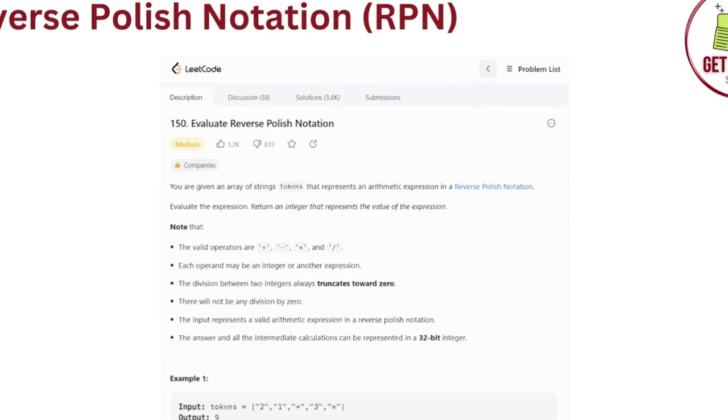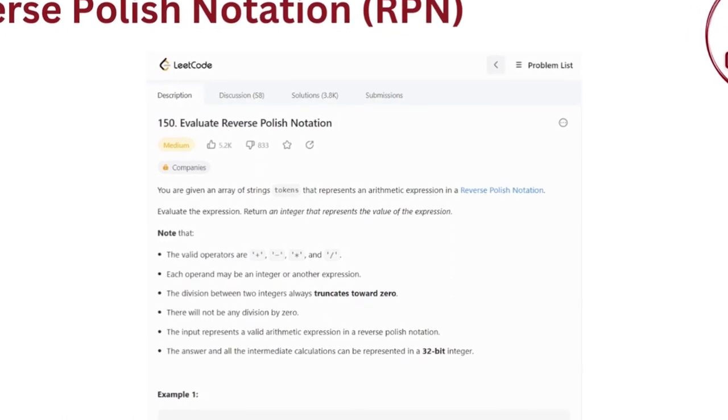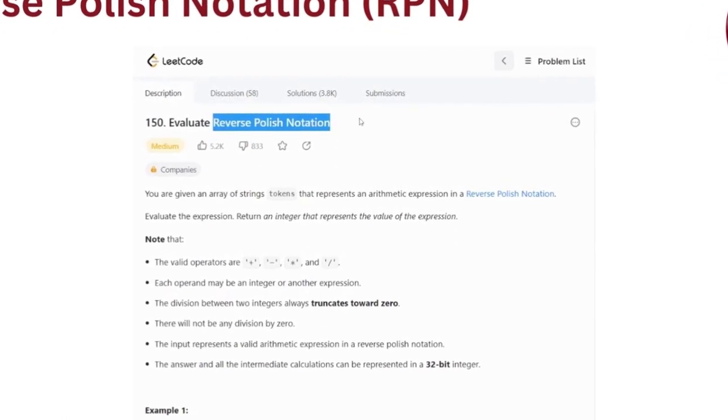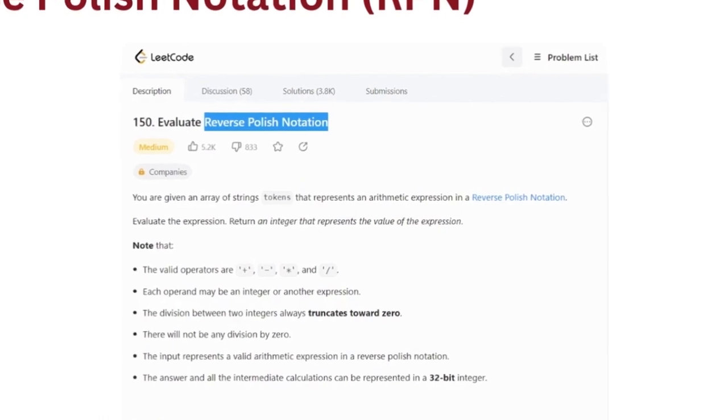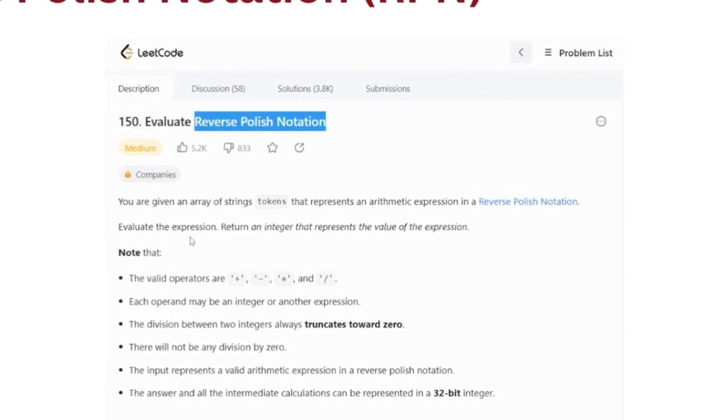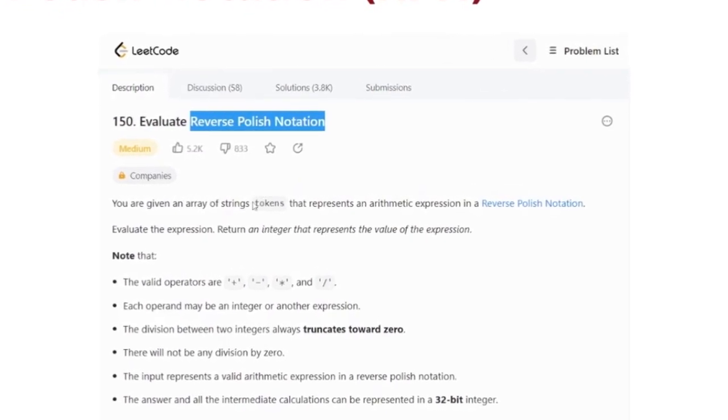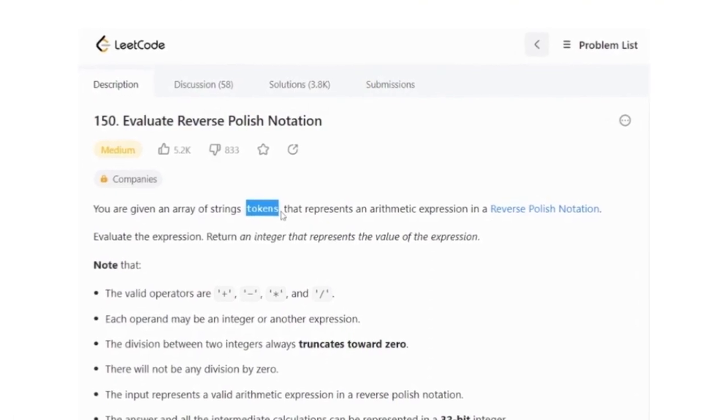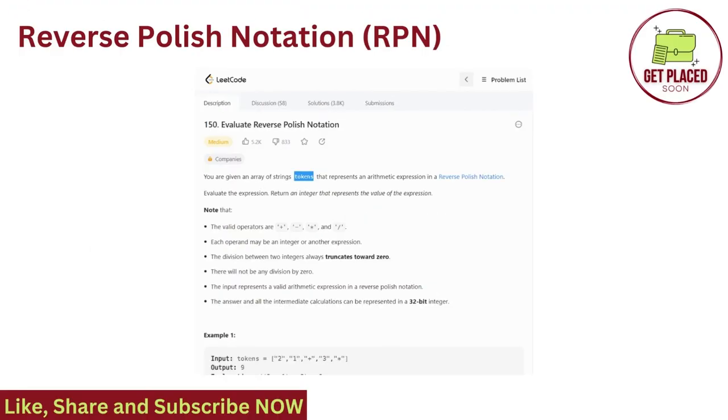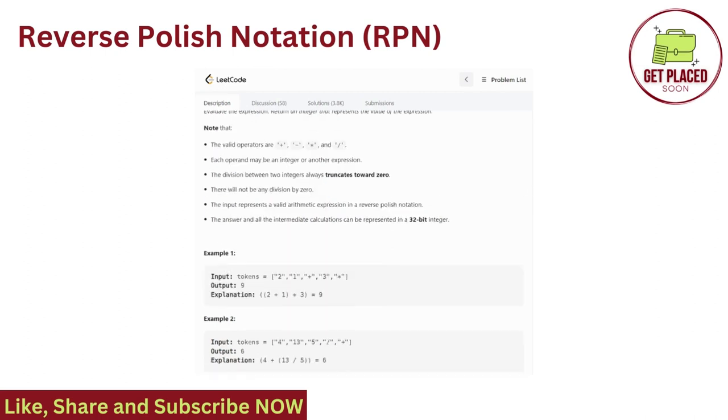In this question, we have already seen the meaning of reverse polish notation. It is nothing but a postfix expression. We have to evaluate the postfix expression. We are given an array of strings named tokens. We are supposed to evaluate it and then return an integer that represents the value of expression. So, these are the basic rules.